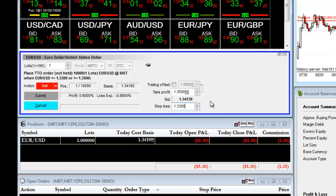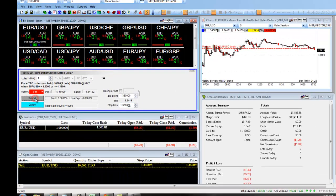Or you can enter your take profit and your stop loss manually by typing into the field. Once you have typed in your take profit and your stop loss, you will then click on the Submit button.